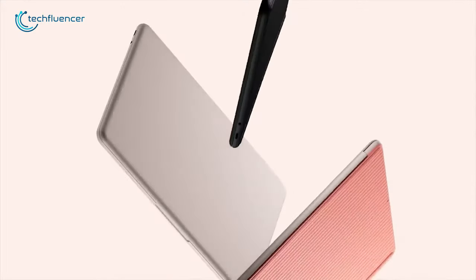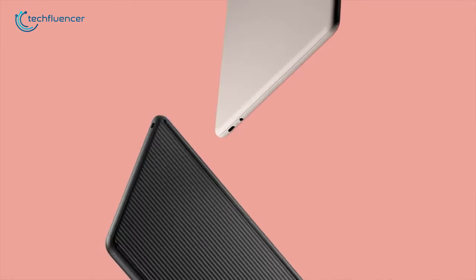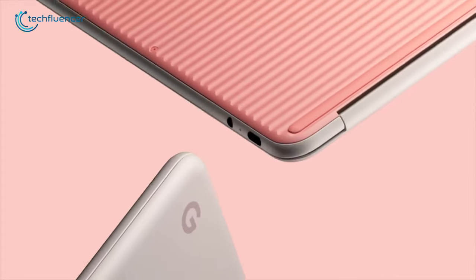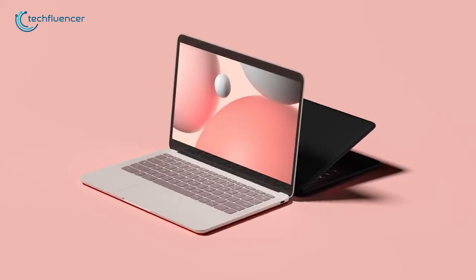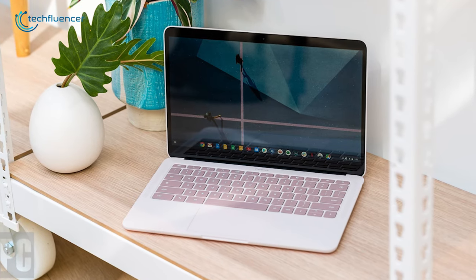All in all, for those who love minimalistic design and compact form factor, the Google Pixelbook Go is the best one that you should buy.